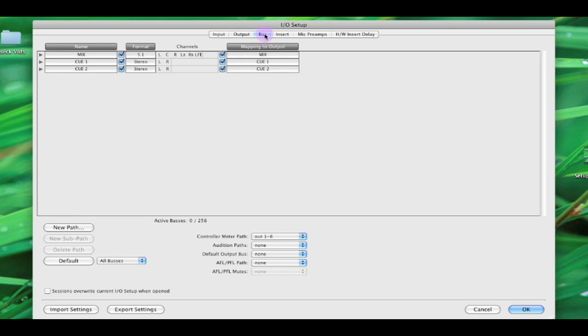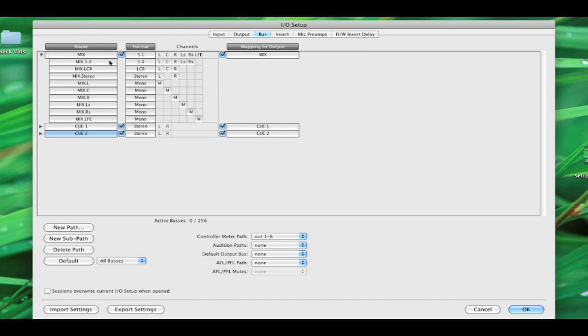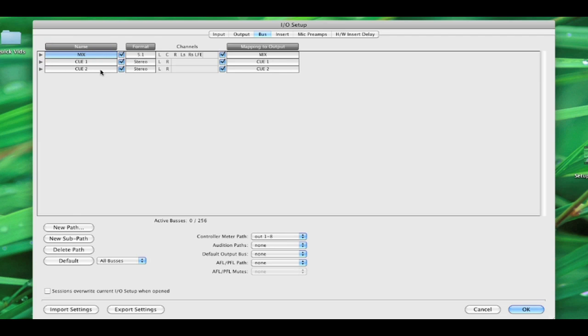Now, again, back in Buses, you can see Pro Tools has created those paths for us. Mix, Q1, and Q2. If we expand Mix, you can see it's made every subpath available that I really need. I've got LCR, I've got Stereo, 5.0, 5.1, everything that I possibly need. And it's mapped it to that primary 5.1 mix path, right? Which is great.